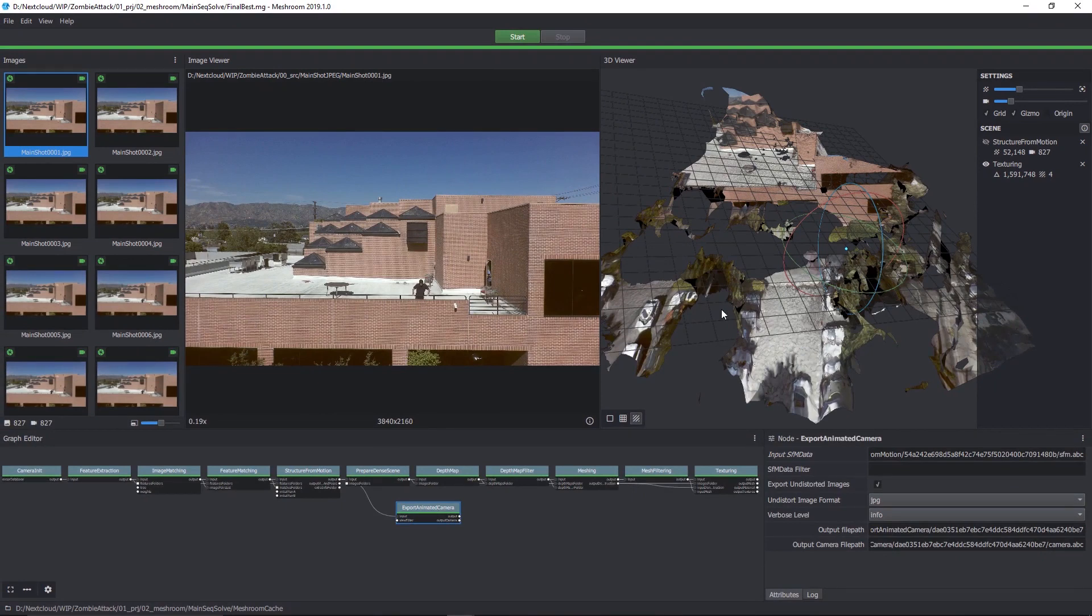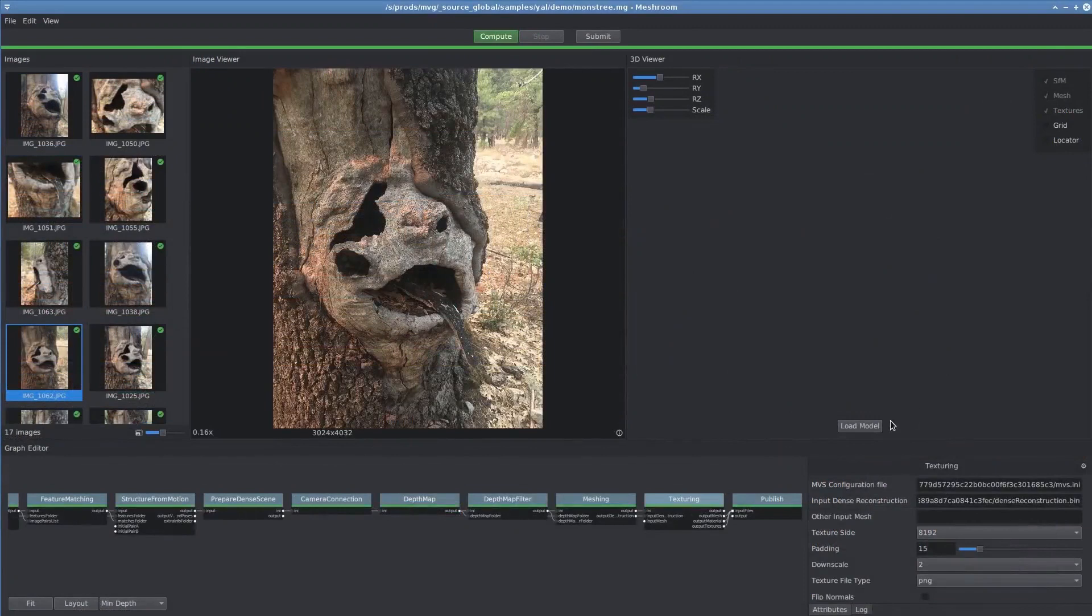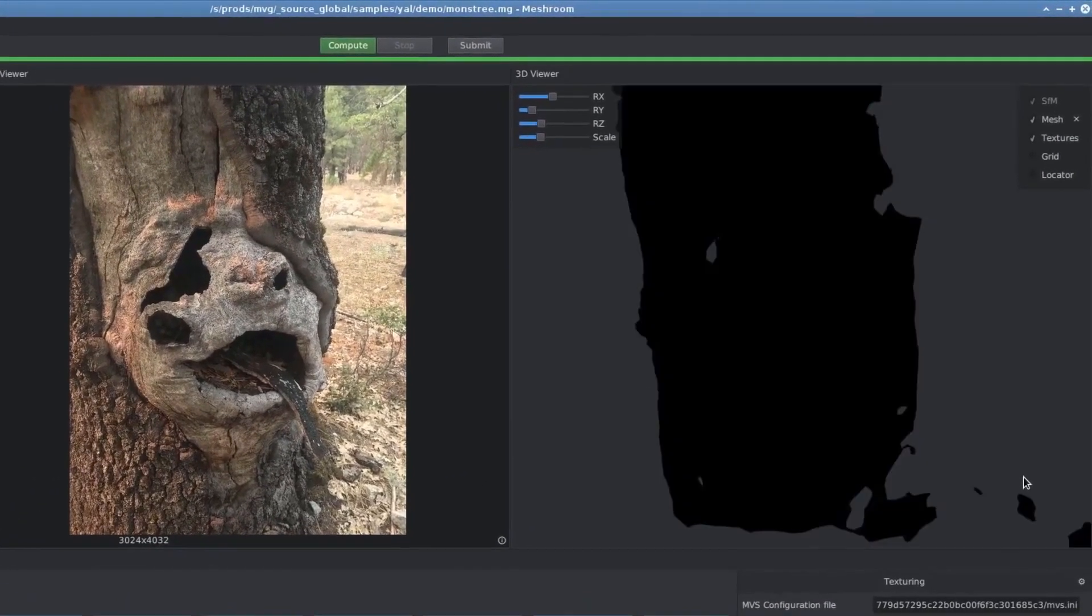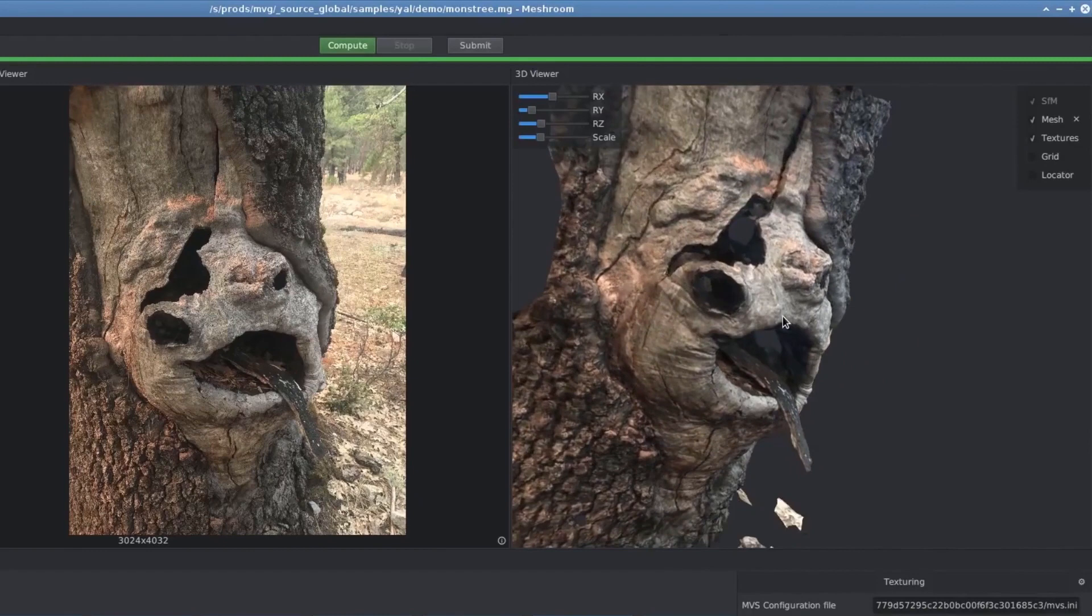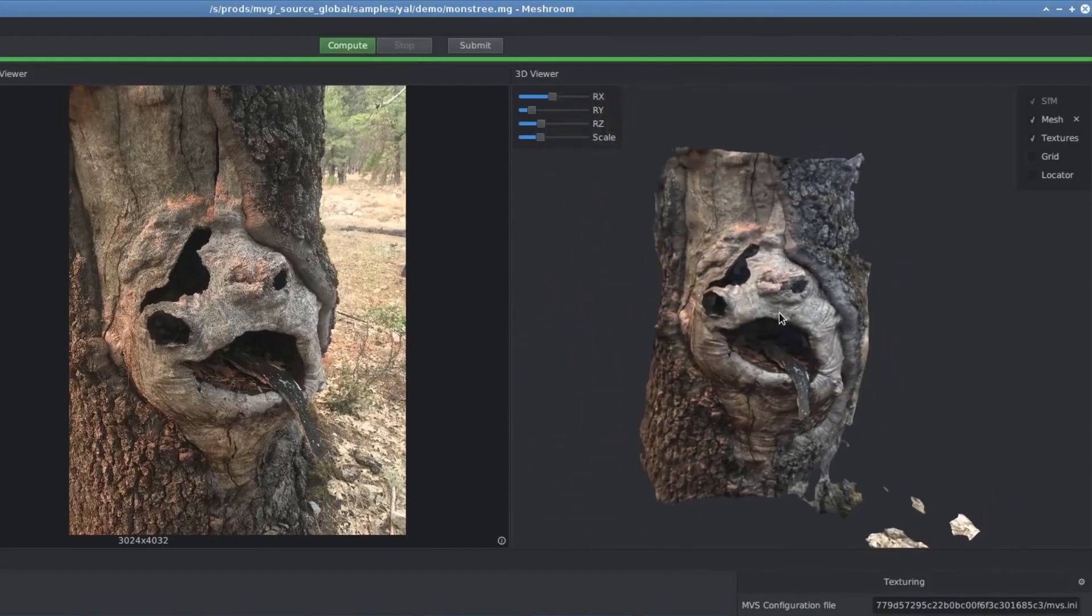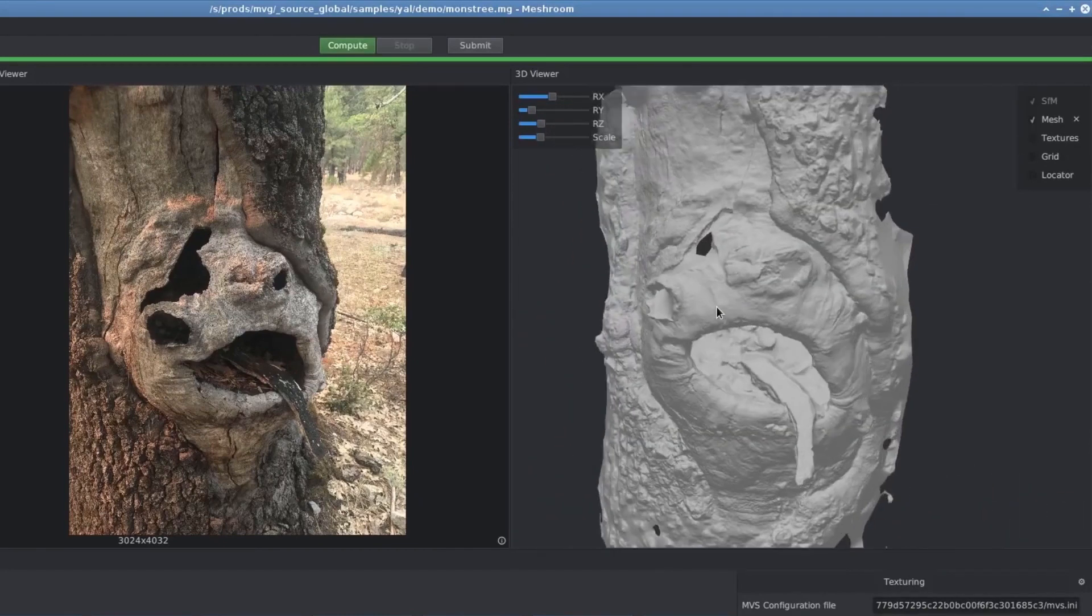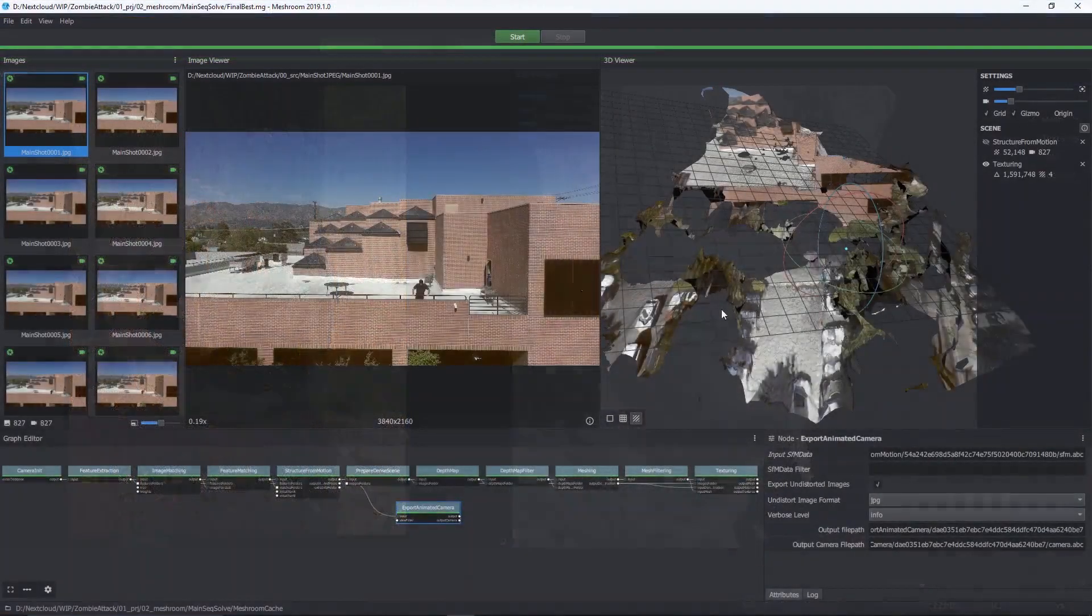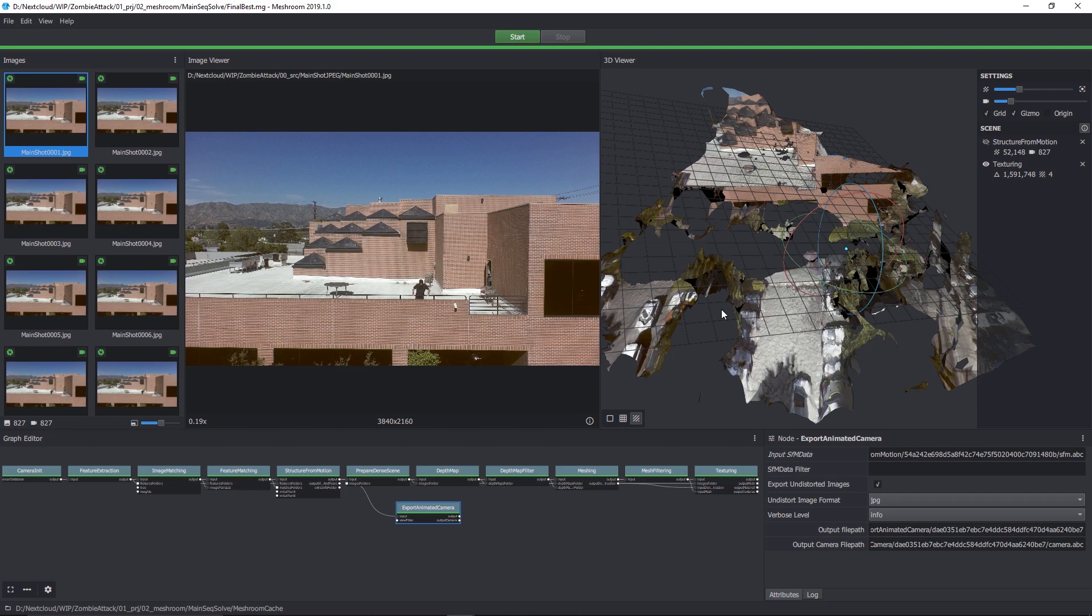While we're using Meshroom to create a model of our film set, you can of course use it to create digital models of real-world objects. In that case, you'd take a set of high-res stills from different angles and feed them into the software instead of an image sequence. But look, we're filmmakers, so using it to get both the tracked path of the camera and a virtual model of the set is kind of awesome.